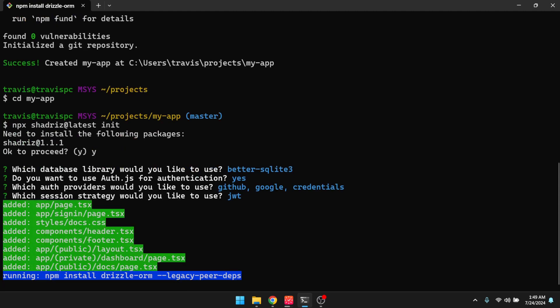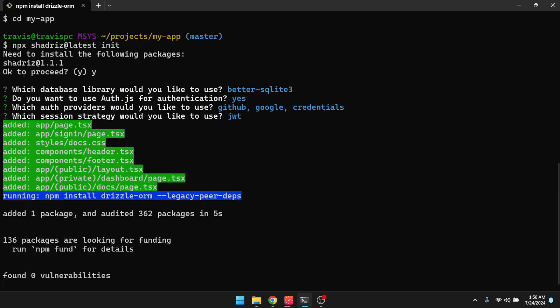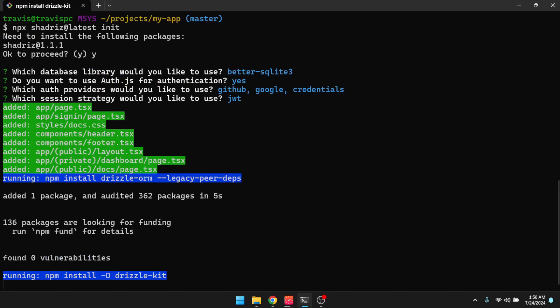So that is going to kick off the initialization process. All right, so it looks like the setup was successful. And it's also provided this reminder here, which is a checklist of things that you still have to do. So you still have to set up the GitHub provider and the Google provider. So there's some instructions for that. But I'm going to skip that in this video and just go straight to these steps here.